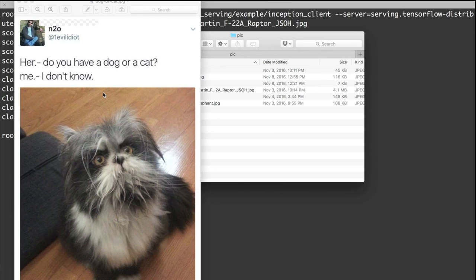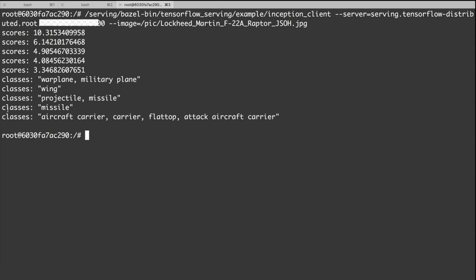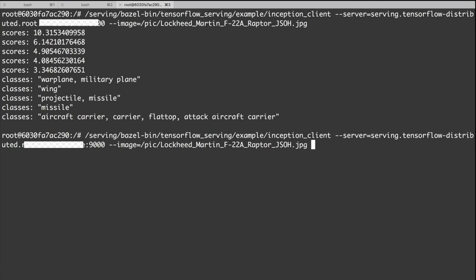People are confused about whether this is a cat or a dog. So we can ask the model to classify it. Let's send the picture to the model.